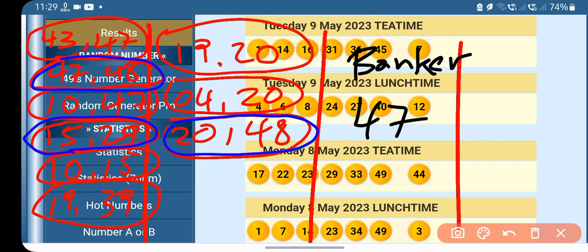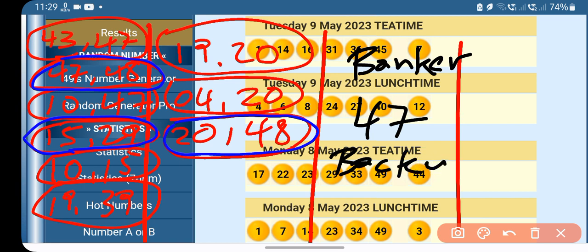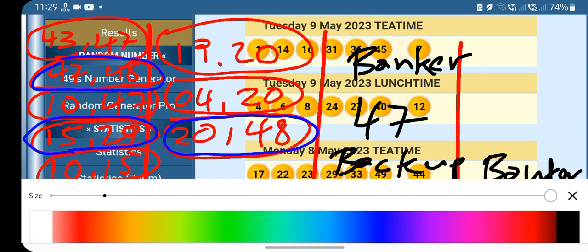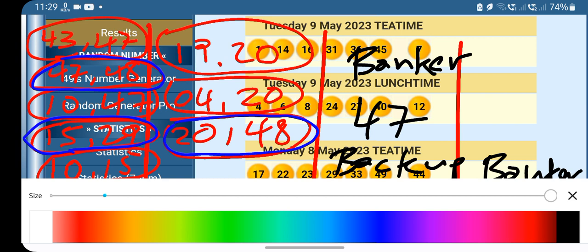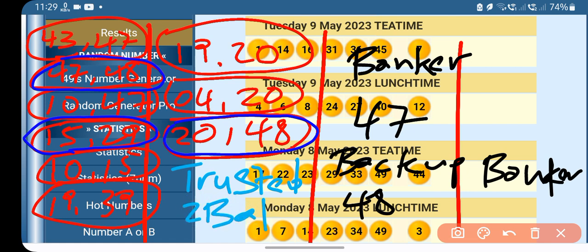The backup for the banker, backup banker 48. Then what we have, okay, trusted two balls.